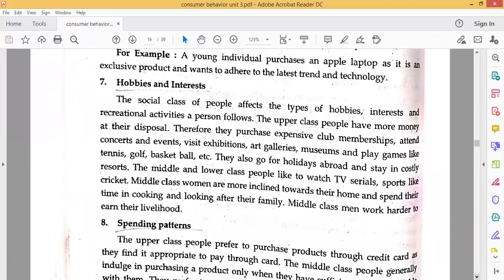The next feature is Hobby and Interest. The social class of people affects the type of hobbies, interests, and recreational activities a person follows. Upper class people have more money at their disposal; therefore, they purchase expensive club memberships, attend concerts and events, visit exhibitions, art galleries, museums, and play games like tennis, golf, and basketball. They also go for holidays abroad and stay in costly hotels. Middle and lower class people prefer to watch TV series and sports like cricket. Middle class women are more inclined towards home, cooking, and looking after family. Middle class men work harder to earn their livelihoods.